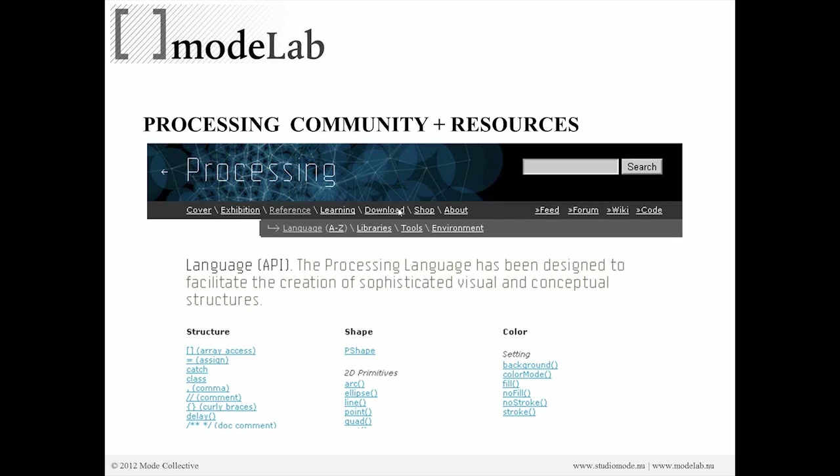And then download is where you hopefully downloaded your, the current version that we'll be using. And then there's some additional things that you can purchase. I think there's t-shirts and books here. As well as here, a forum and wiki that are additional resources that are user-based for the broad community of processing, which is really supportive and really interesting as a community.